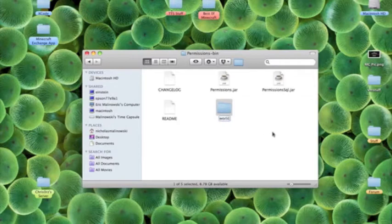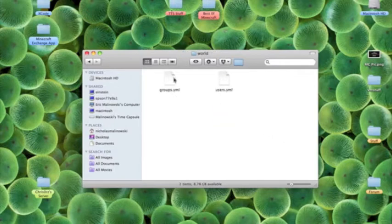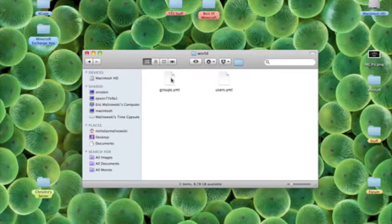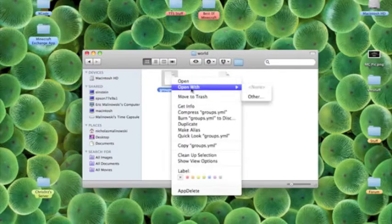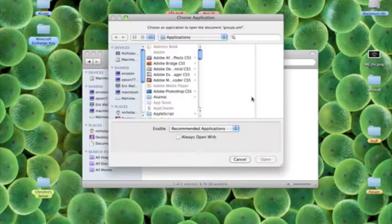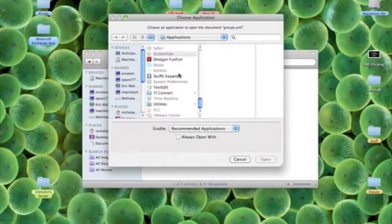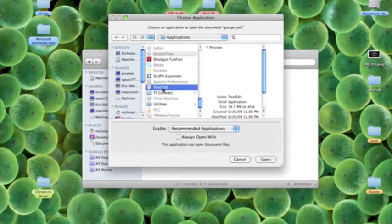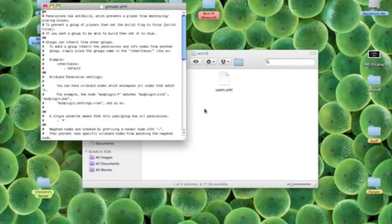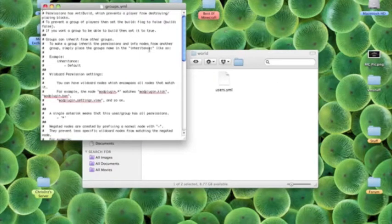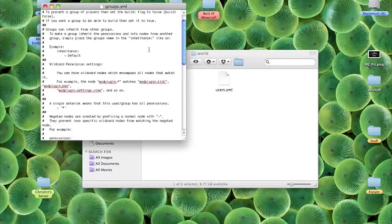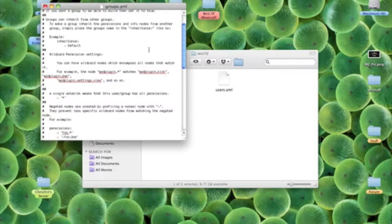In here you have groups.yml and users.yml. So I don't have the yml code thing for Mac so I'm going to use text edit. When you open it, it shows you how to do this but I'm going to provide you guys with an easier way.